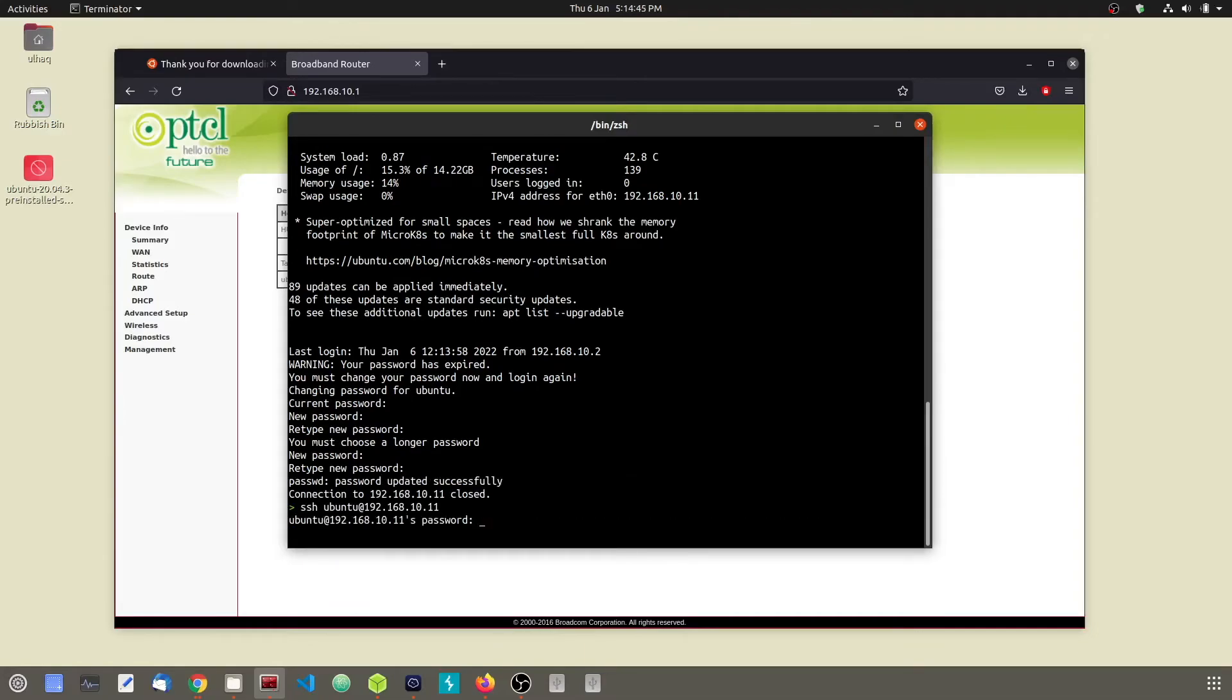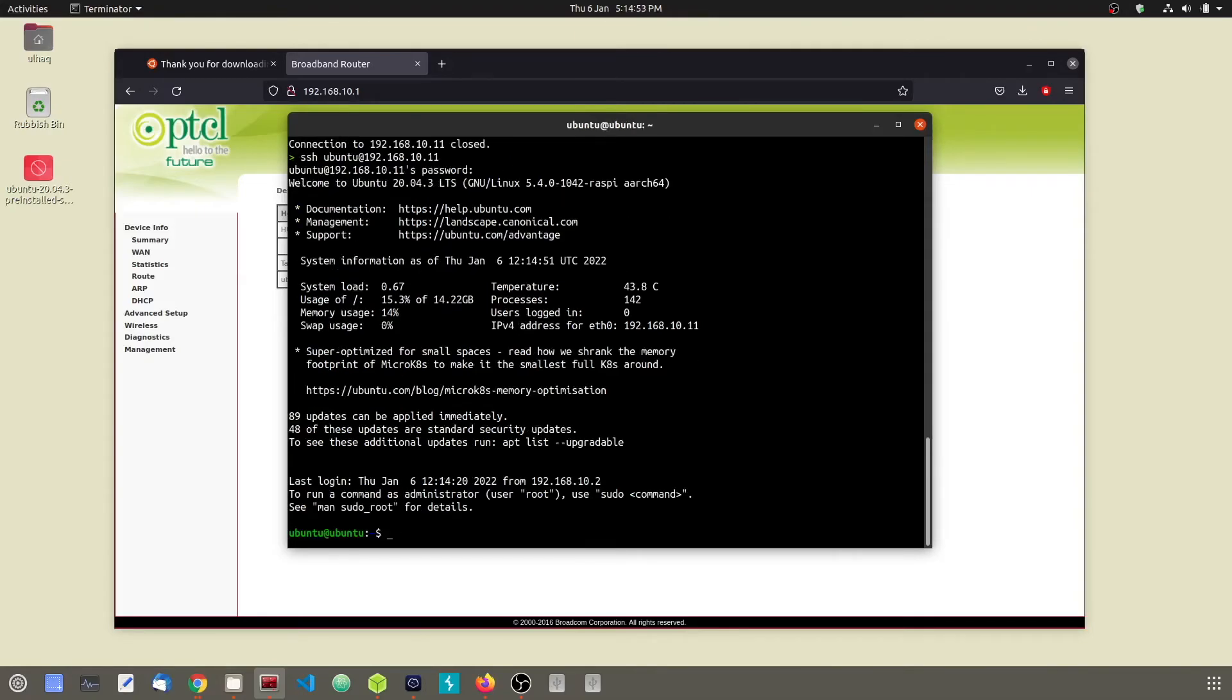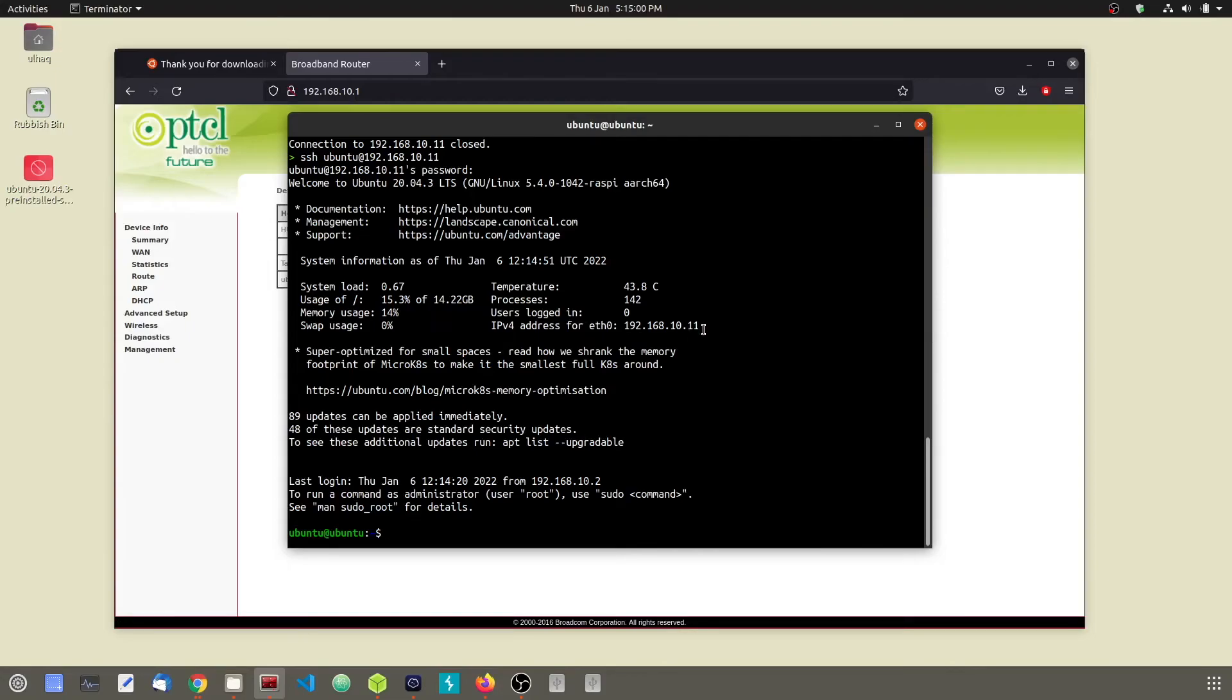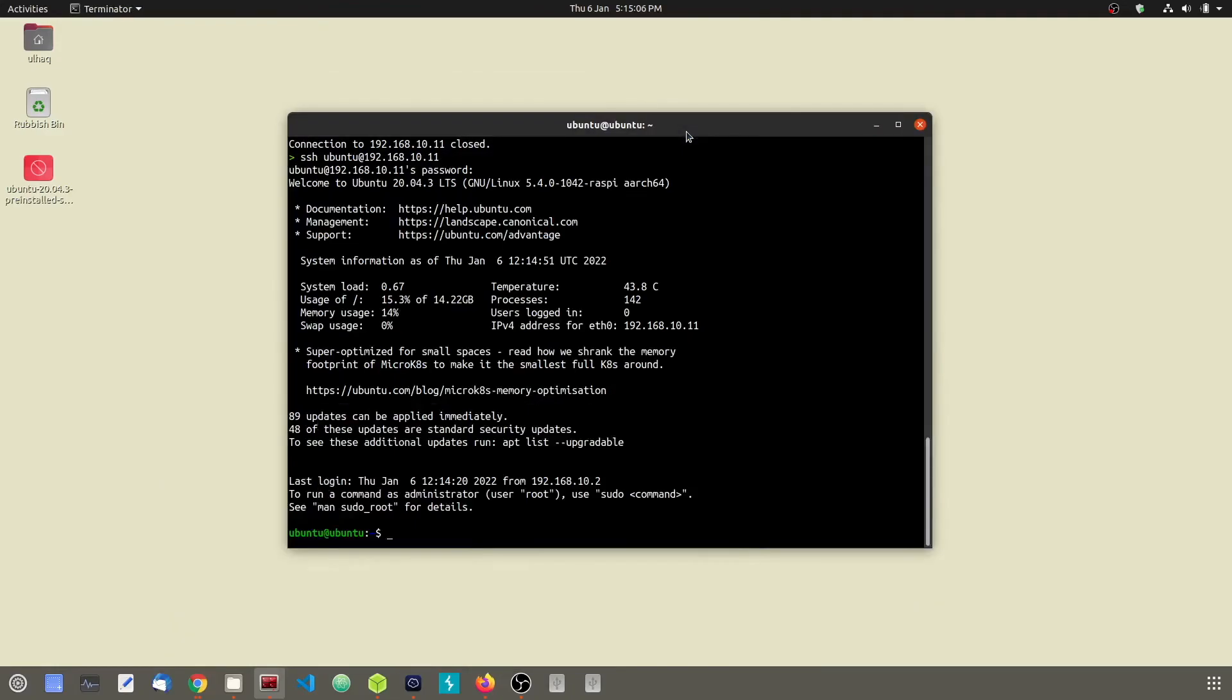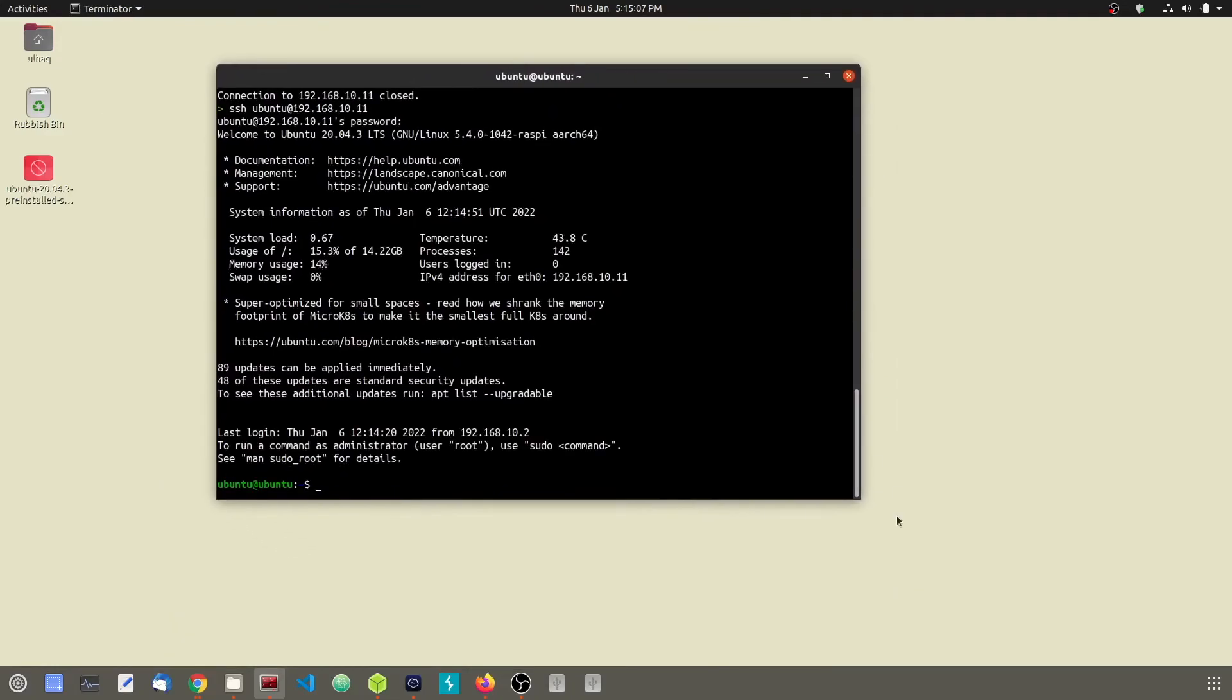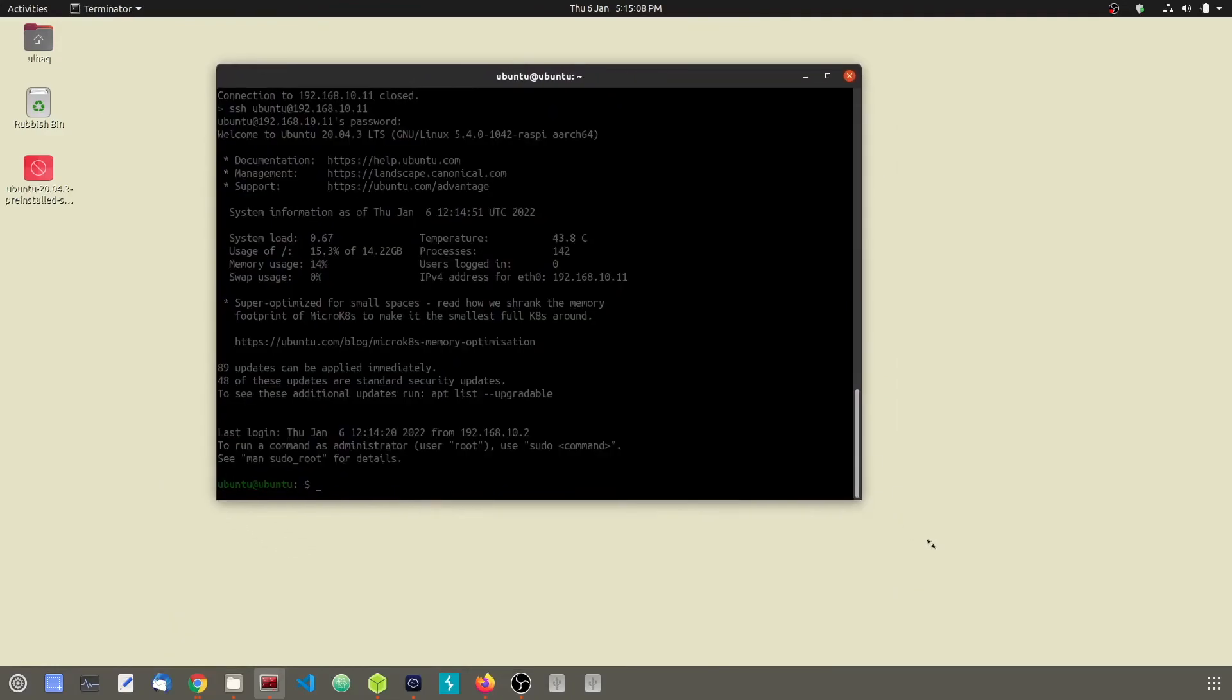When you SSH again into your Pi, you will be using your newly set password. And here we are. You are connected to your Linux server which is on a Raspberry Pi. You can see here it is our IP address, and it's giving us all sorts of information like temperature, memory usage, and system load.